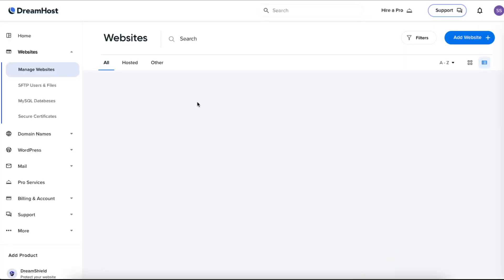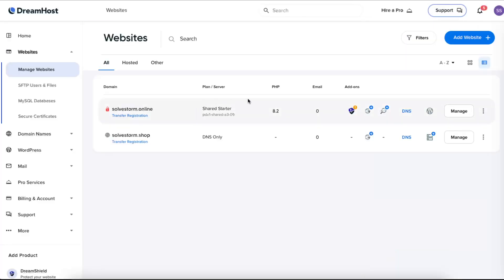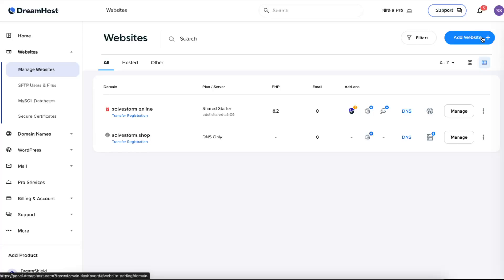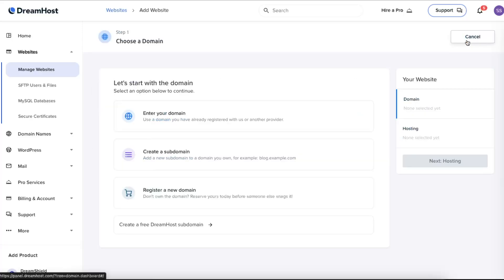From here, you of course need to have a main website added. If you already did that, all you have to do is click Add a Website right there, and here you have it: Create a Subdomain.